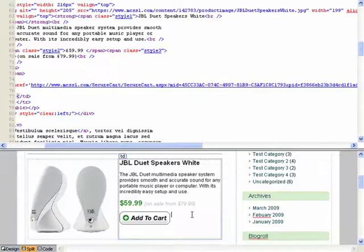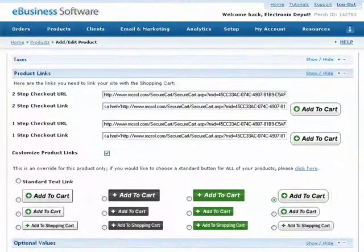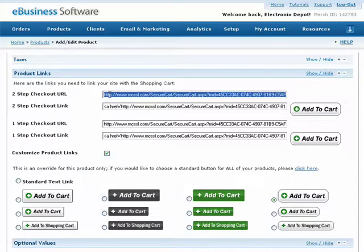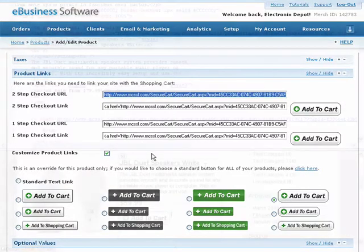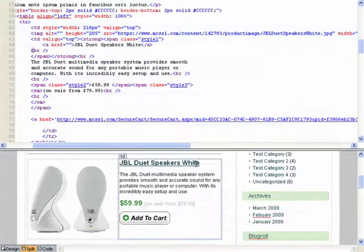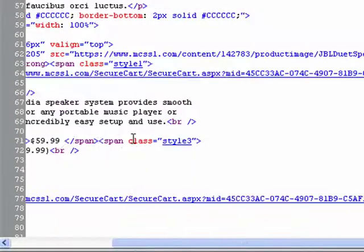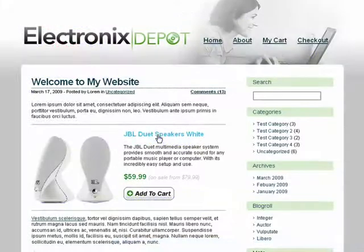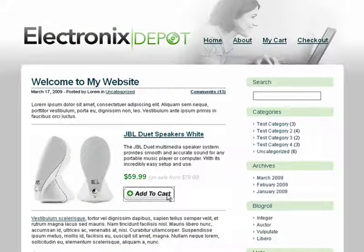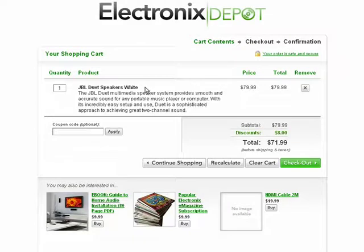This button image is hosted from our application. You may also want to link an image or text on your webpage to this product link. Simply copy the two-step or one-step checkout link to your clipboard. Next, select the image or text in Dreamweaver that you want to connect and paste the checkout link from your clipboard into the target URL. Now when a customer clicks on the Add to Cart button, they will automatically be taken to a shopping cart with this product added to their order.